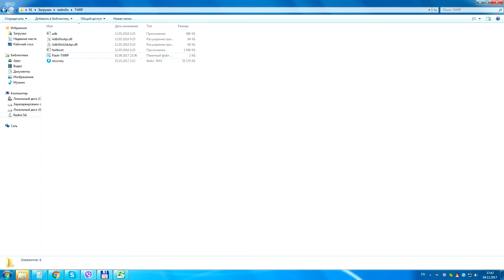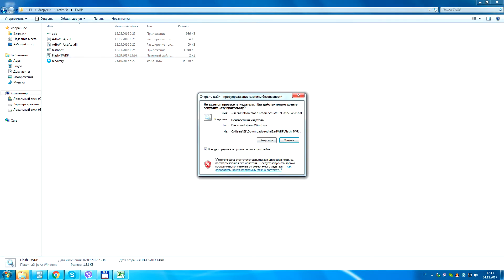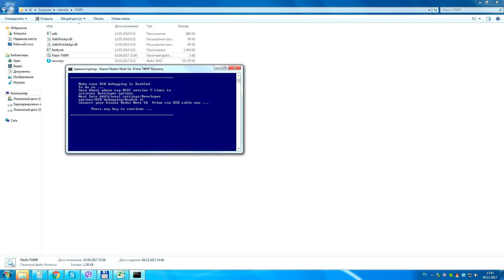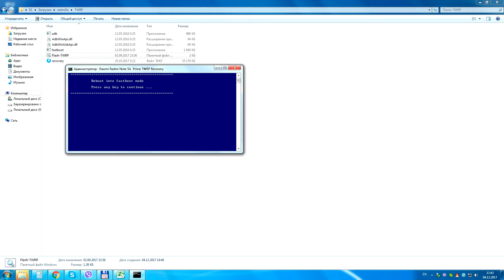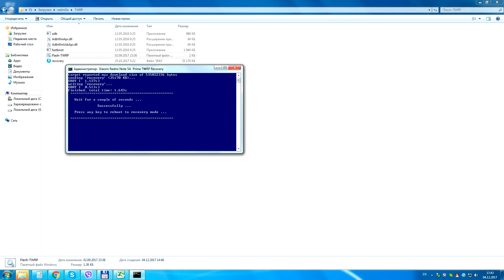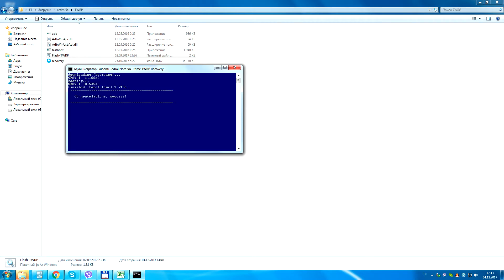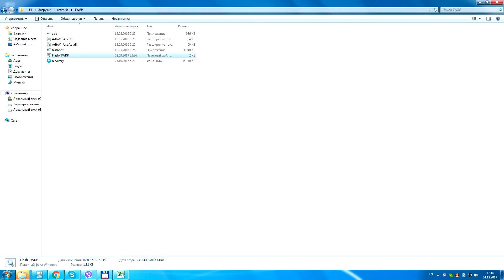Now you need to download the recovery folder and any custom firmware with any desired language — Xiaomi EU, Multirome, and others. The firmware archive you need to copy to the root of the phone or in any different folder. The TWRP recovery zip file you must unzip to any folder on your computer.